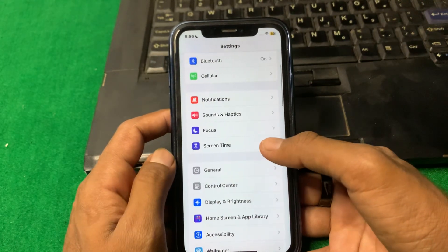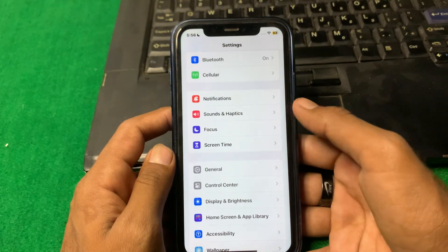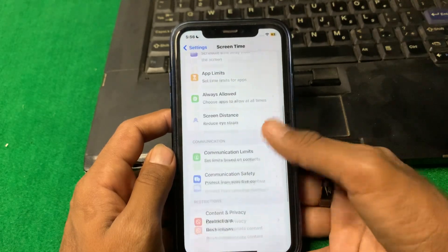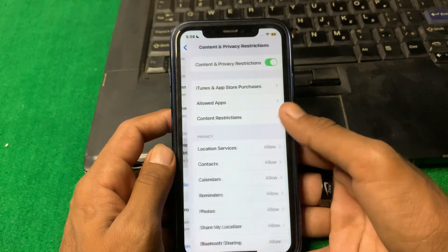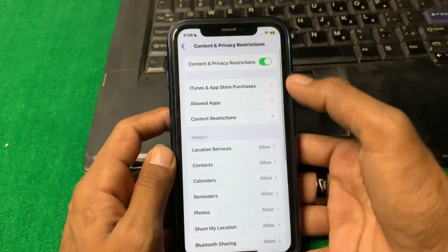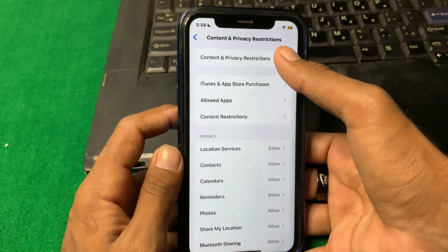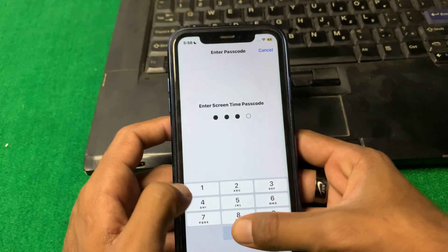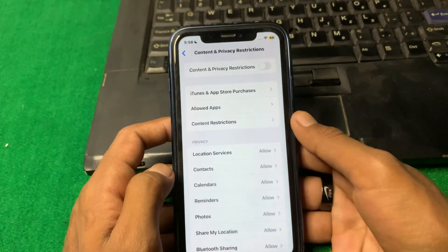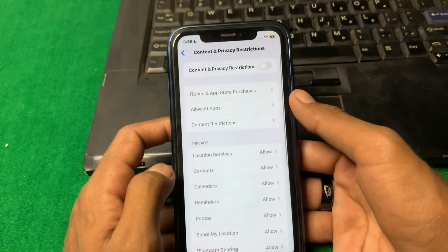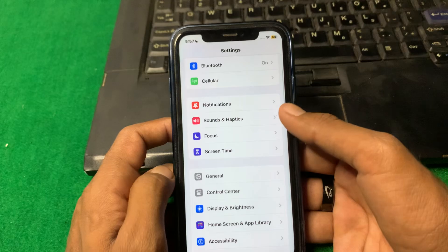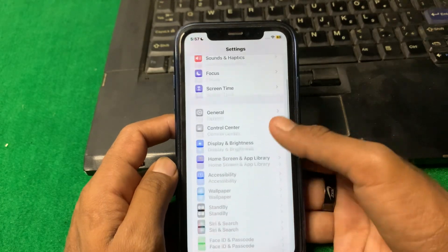Next, tap on Screen Time, then tap on Content and Privacy Restrictions and turn that toggle off. Enter your Screen Time passcode to turn it off, and after that simply go back.